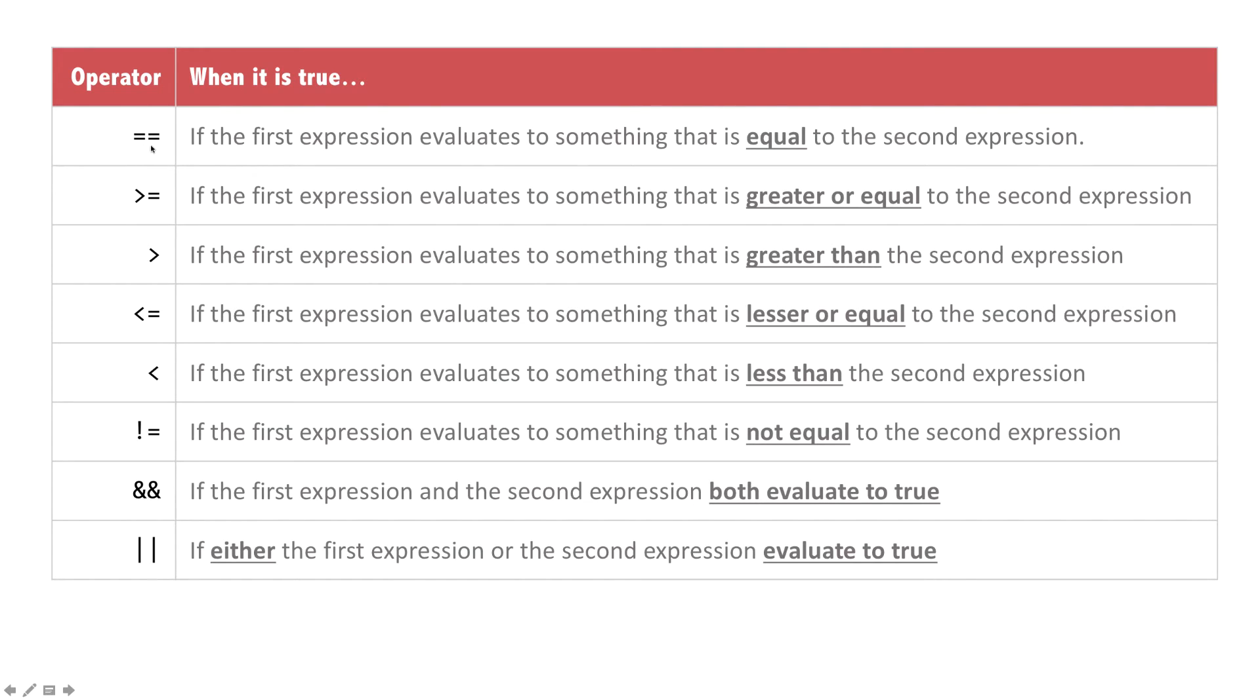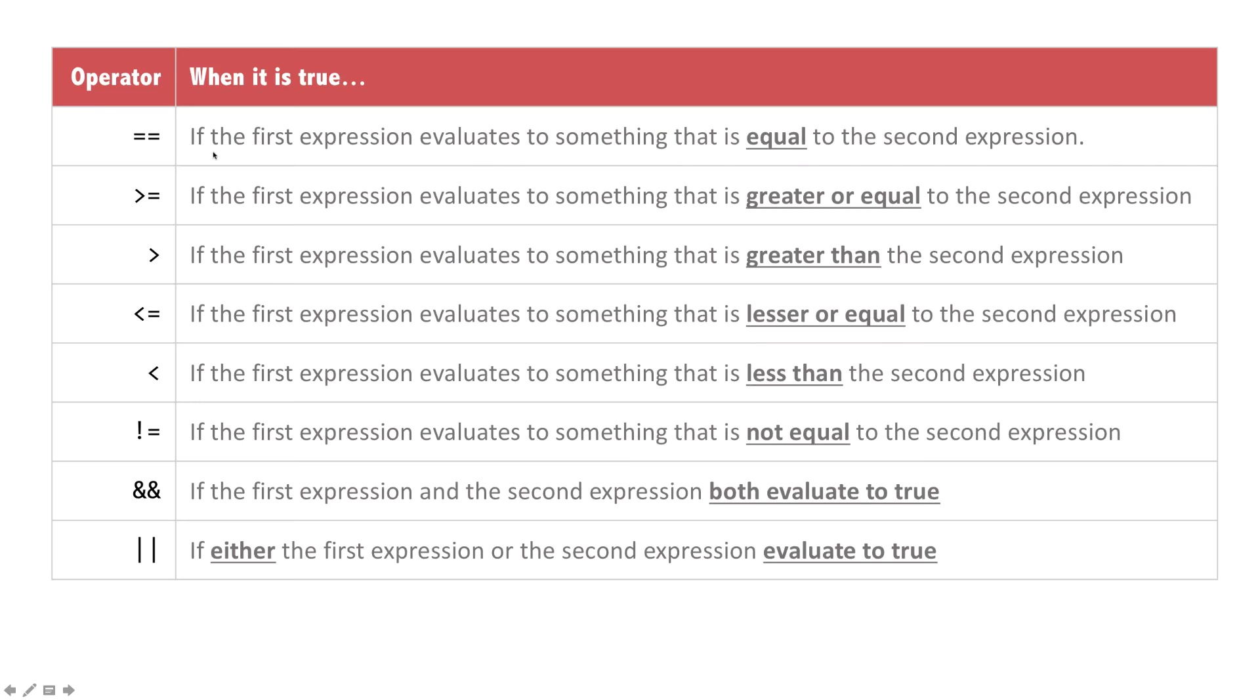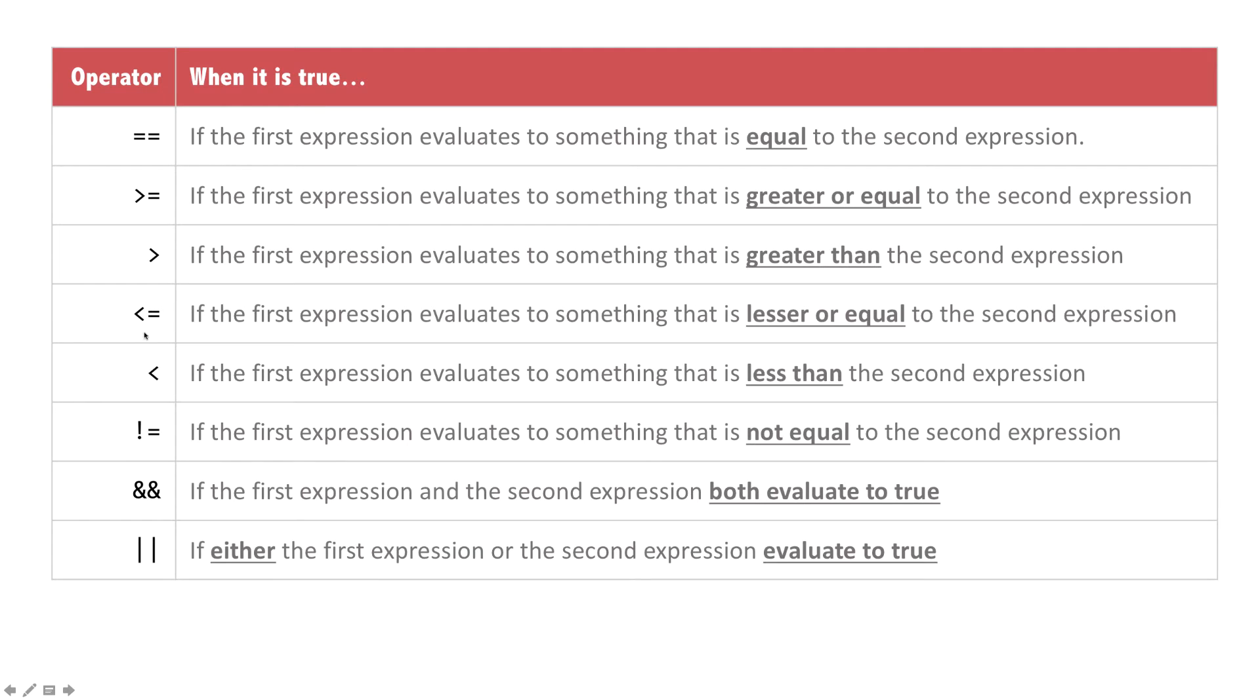The first one is equals equals. And what this specifies is that if the first expression equals the value of the right expression, that overall condition is equivalent to true. Then you have greater than or equal to, greater than, less than or equal to, less than. If you're familiar with your math classes many years ago, this is the same as having a greater than sign with an underline below it.